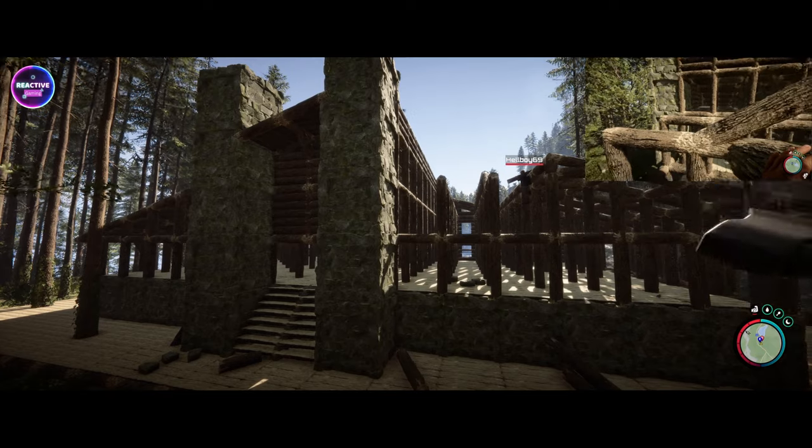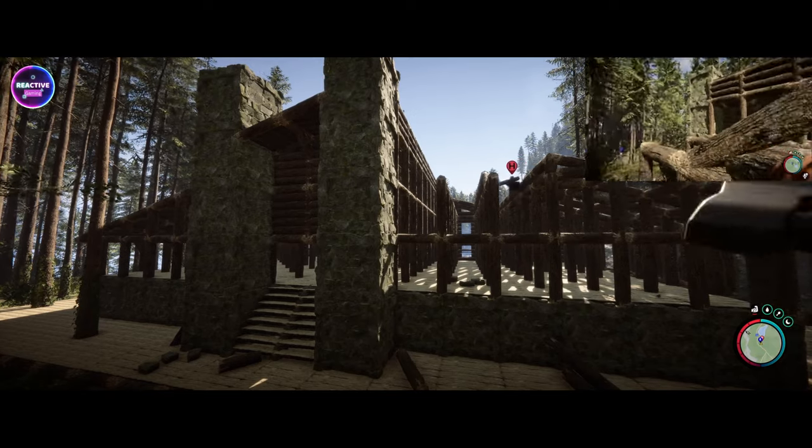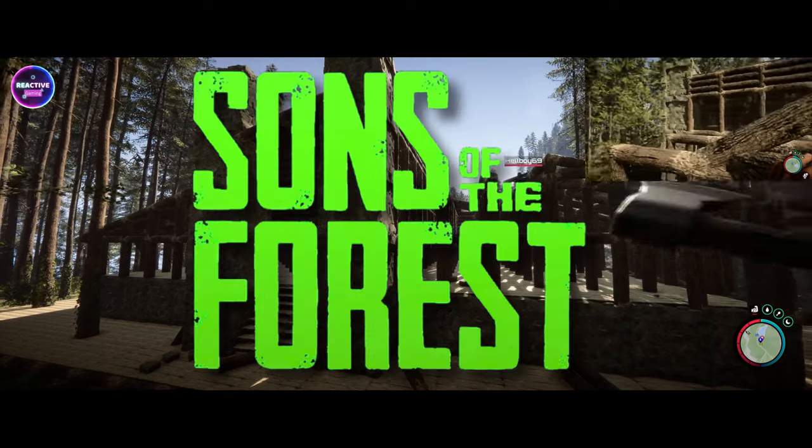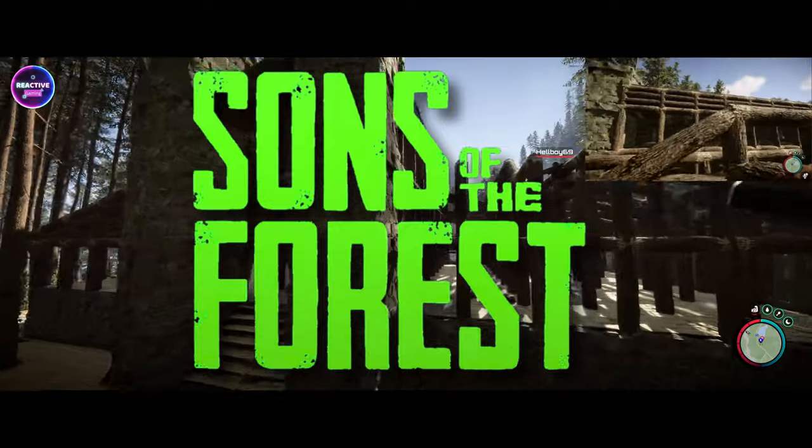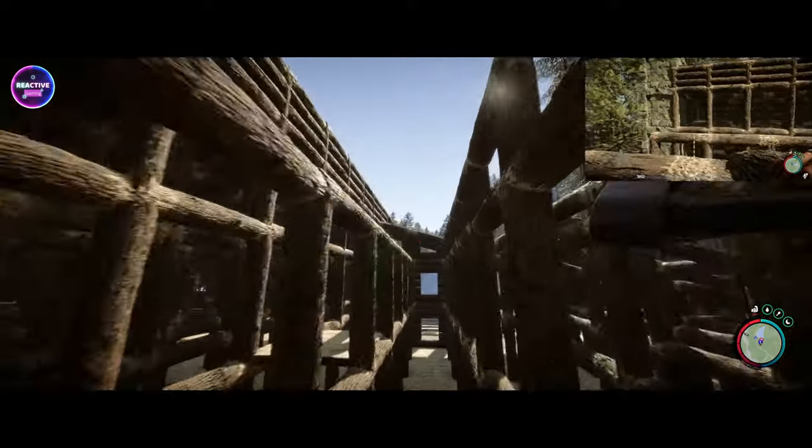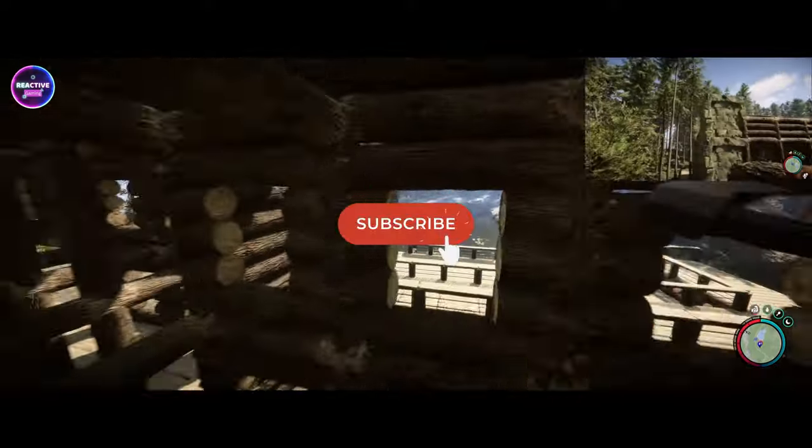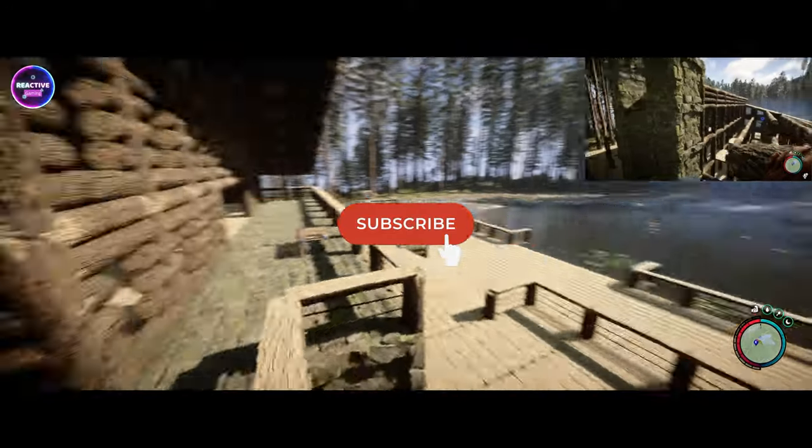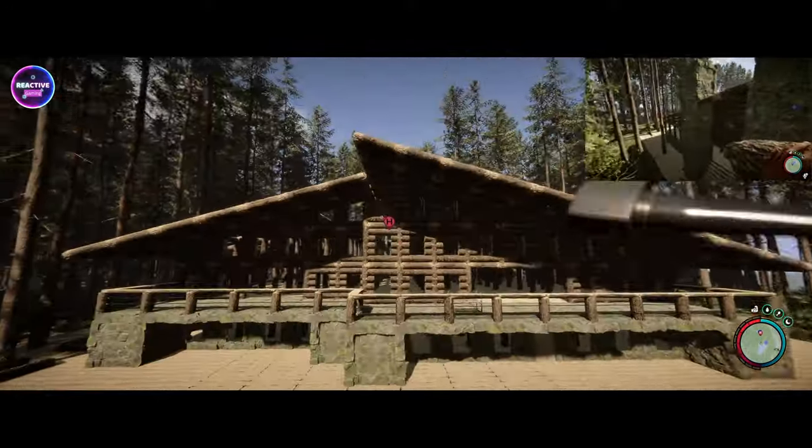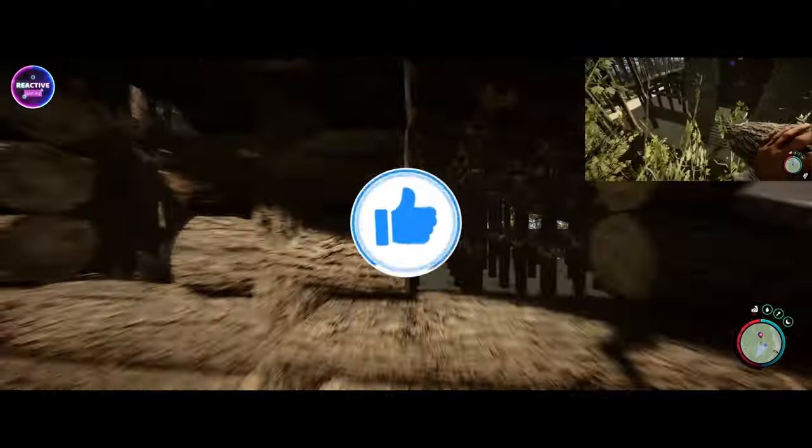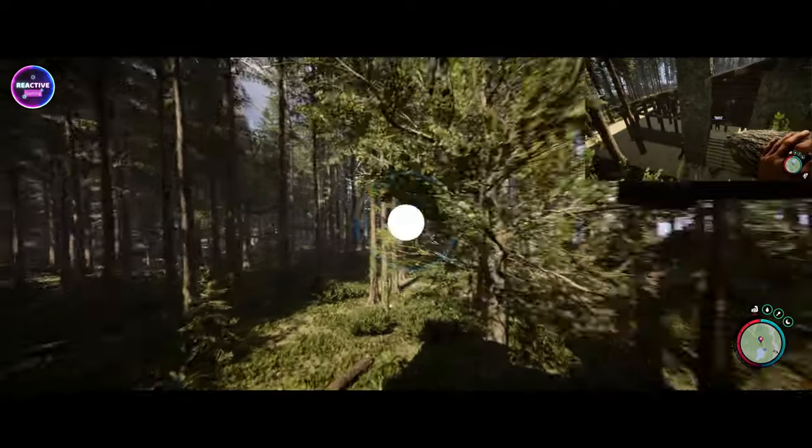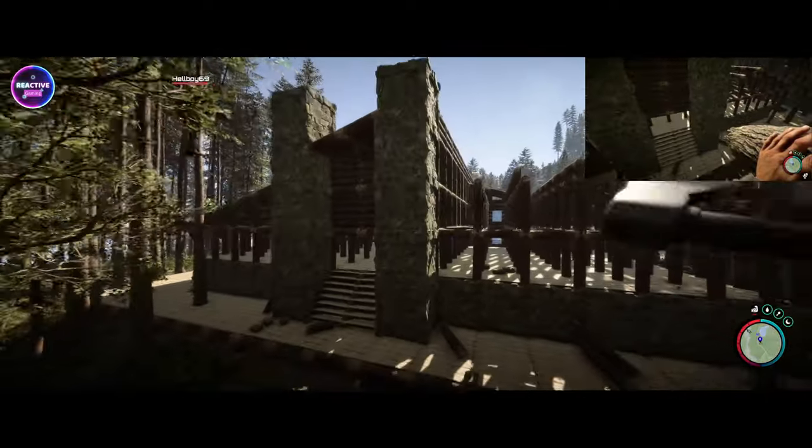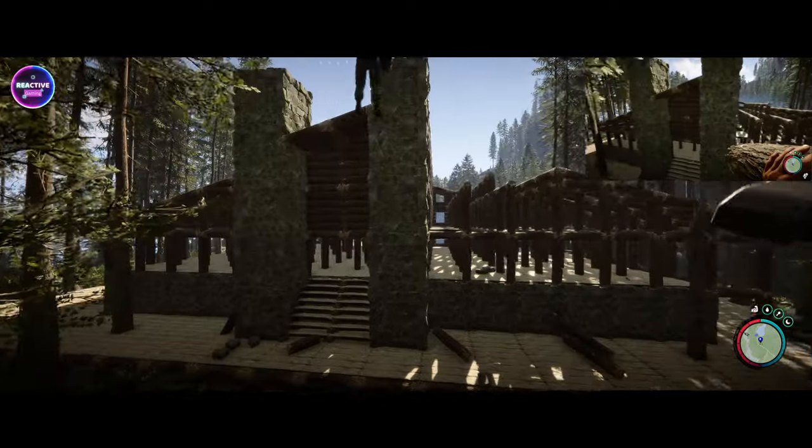G'day everybody, welcome back to Reactor Gaming with Chris and James and welcome back to the Sons of the Forest. I'm loving this bloody build James. It's turning out to be holy Moses. I've just seen the front entry. You're looking at my new grand entrance, eh?